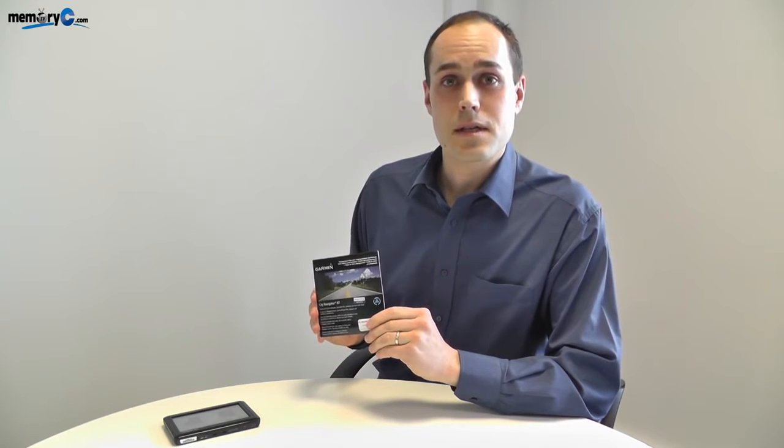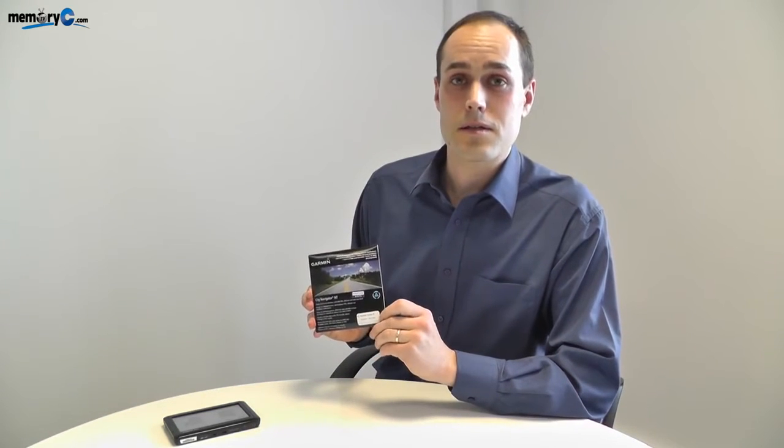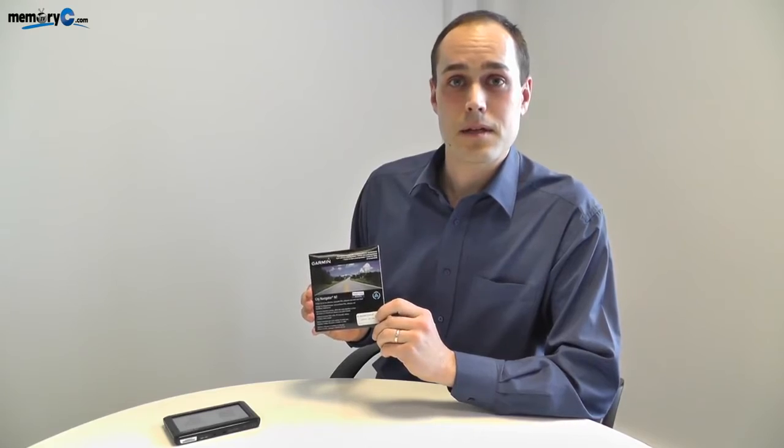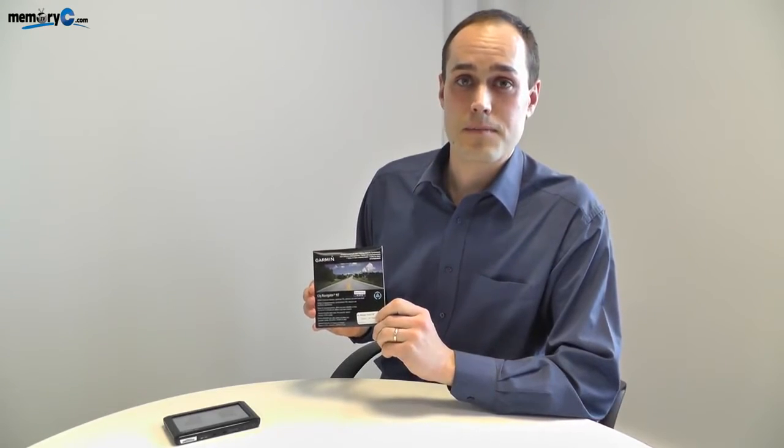Welcome to MemoryC TV. Today we're going to be looking at installing a map update in a Garmin GPS sat-nav.